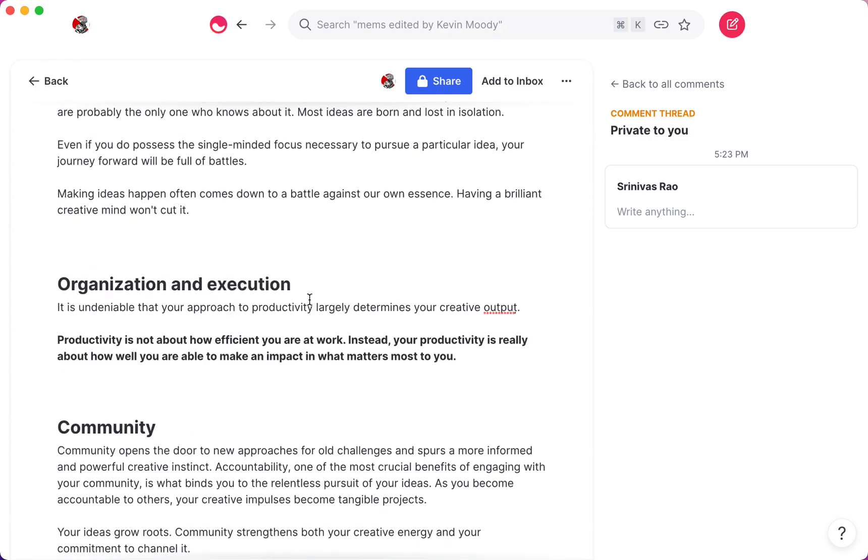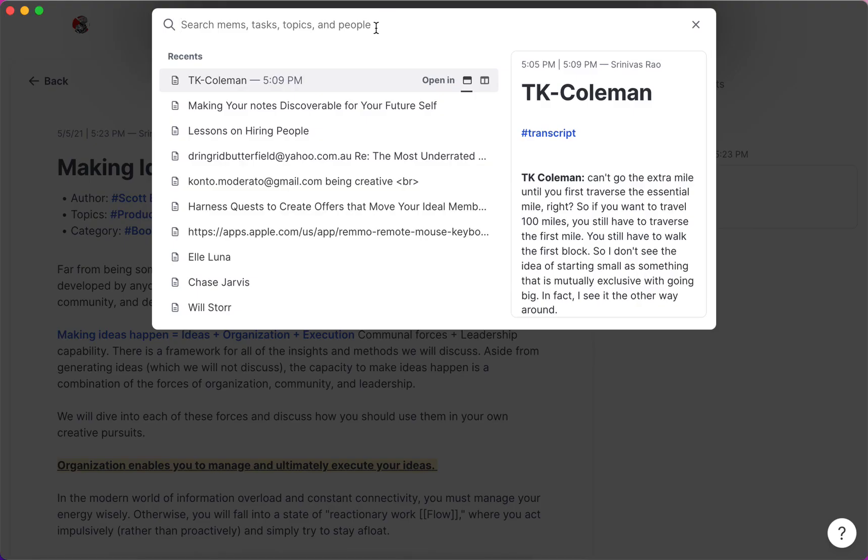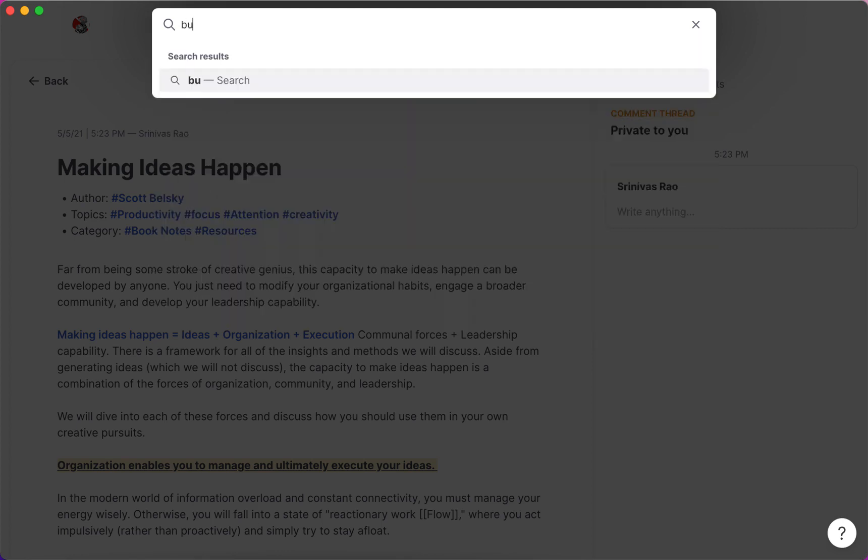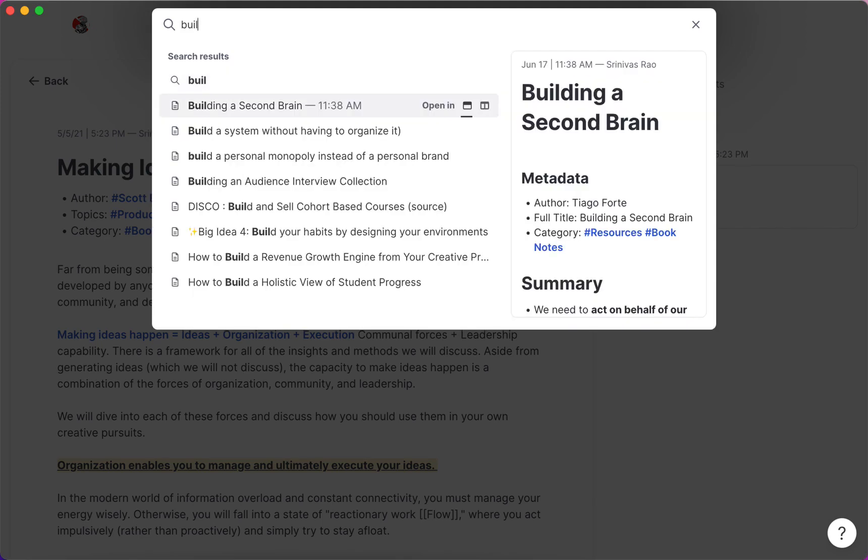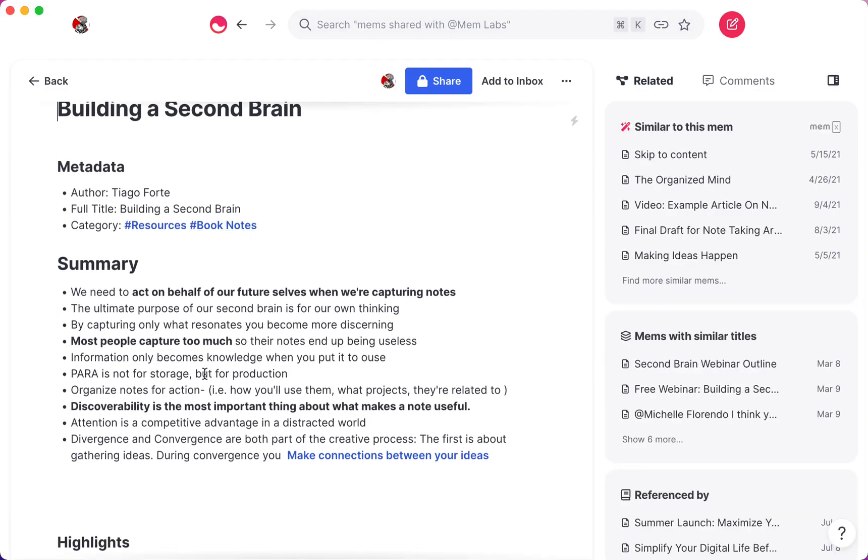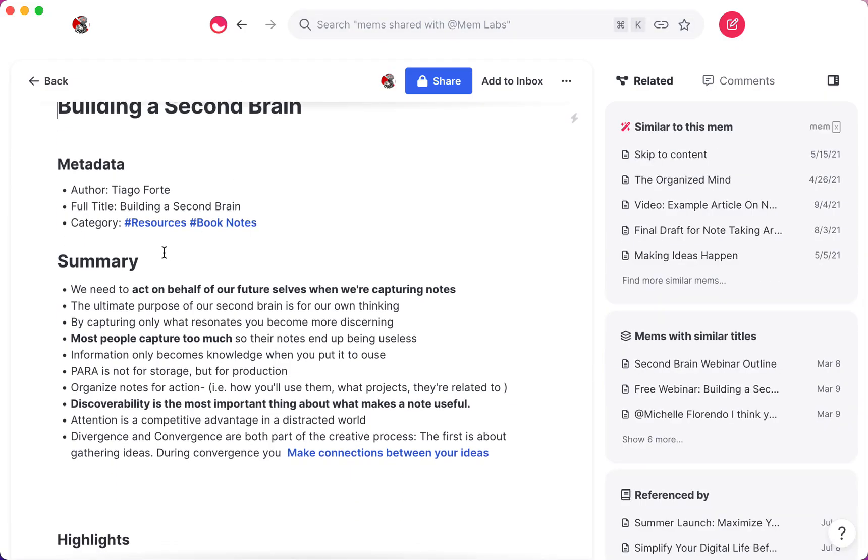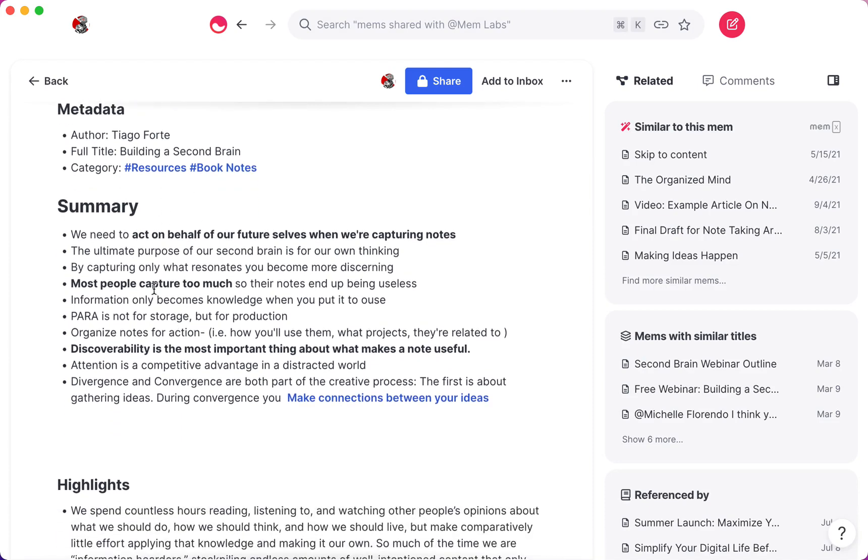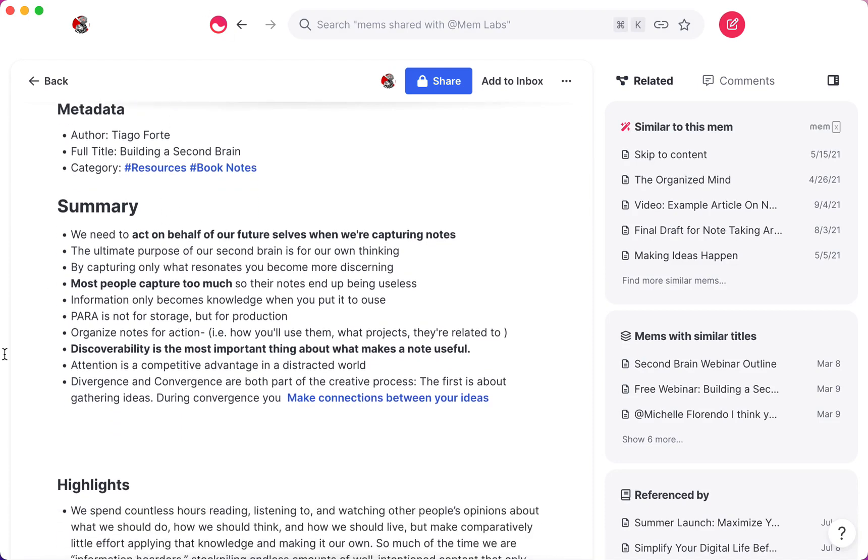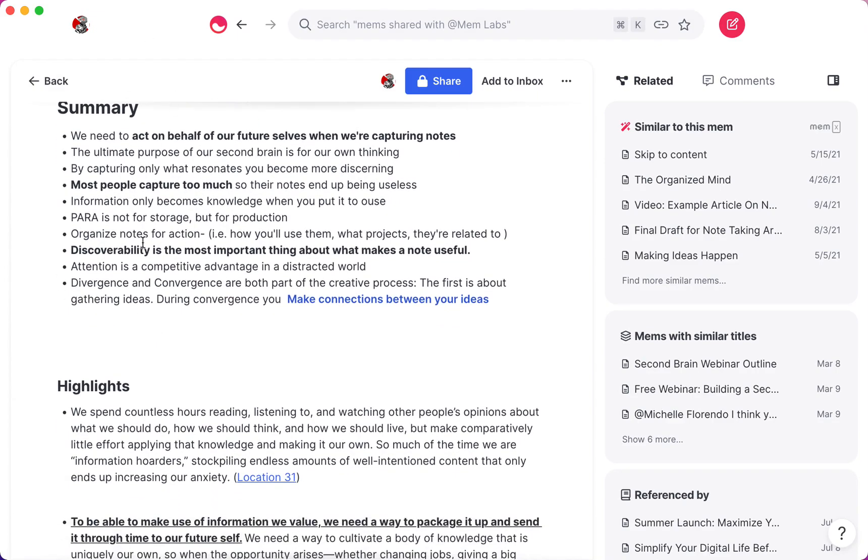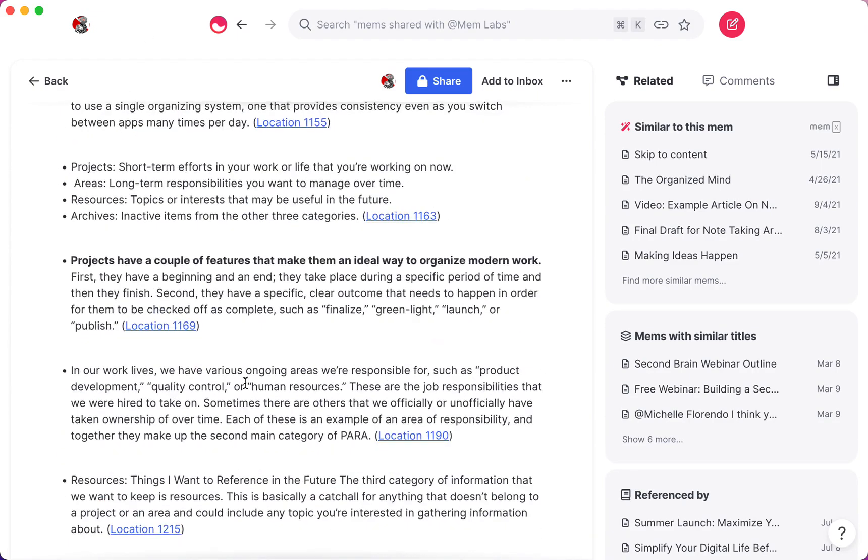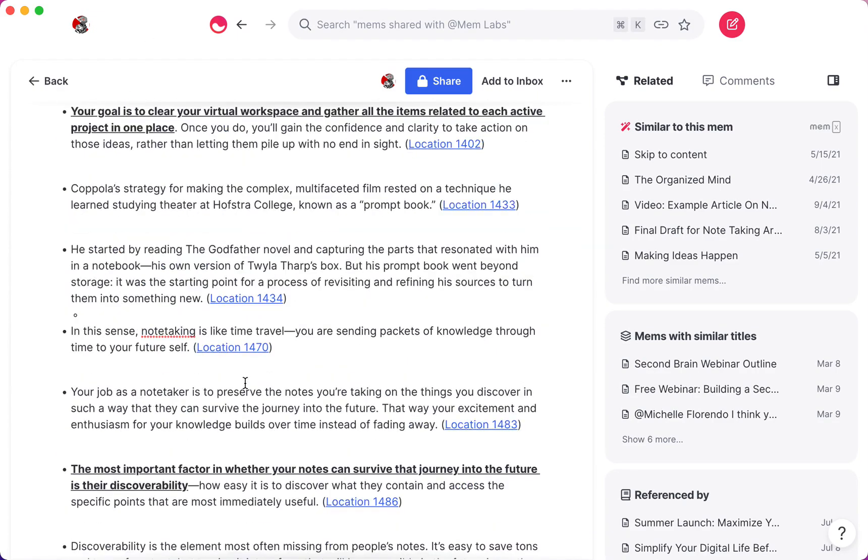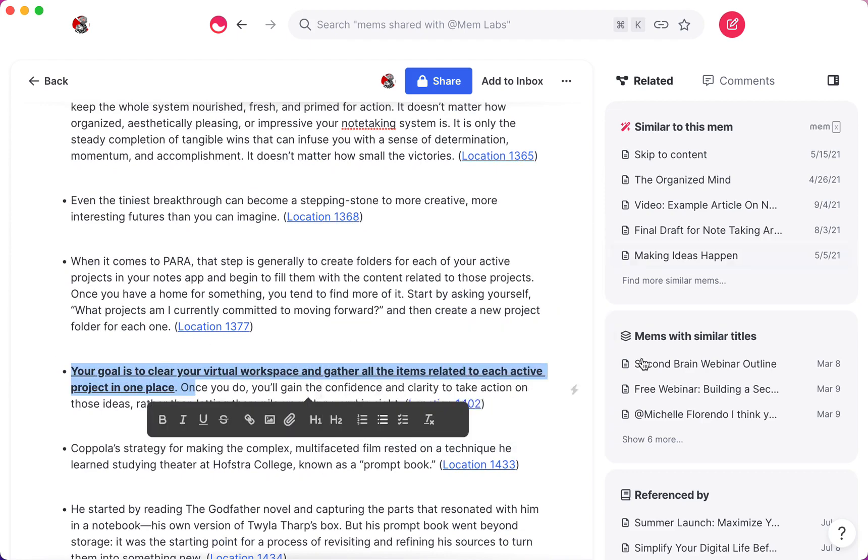And then there's another level which you don't have to do, but I'll show you an example of one of them. So, for example, I finished reading Tiago's book, Building a Second Brain, and instead of just doing this, and this is the final level, which is a summary, right, where you rewrite everything in your own words from the highlights, especially when it's got so much that you've taken notes on.